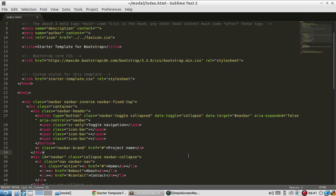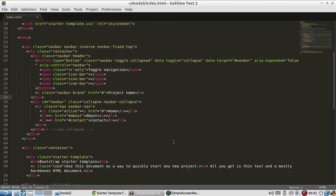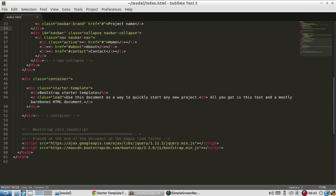Hey everyone, in this video I want to show you how easy it is to use a Bootstrap component, and the component that I'm going to use in this video is a modal.